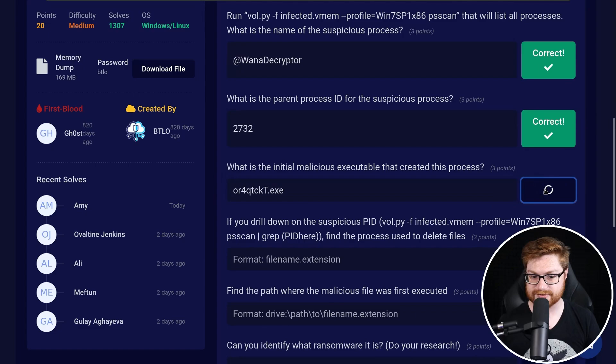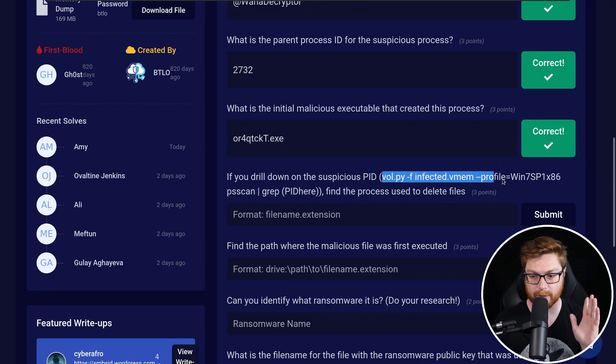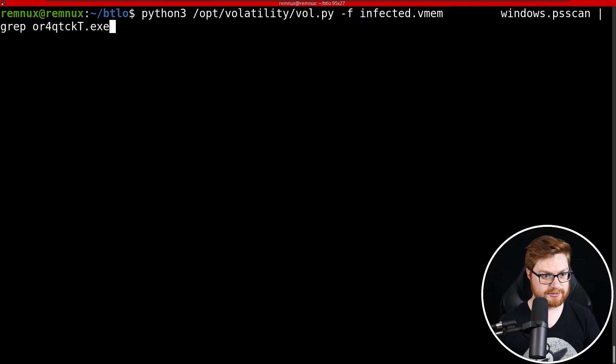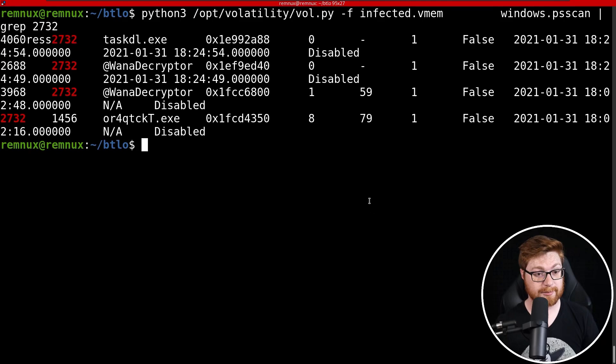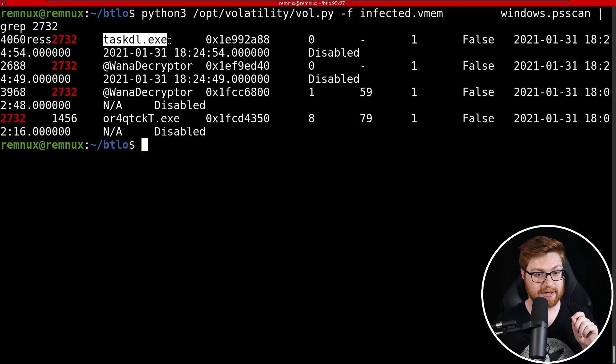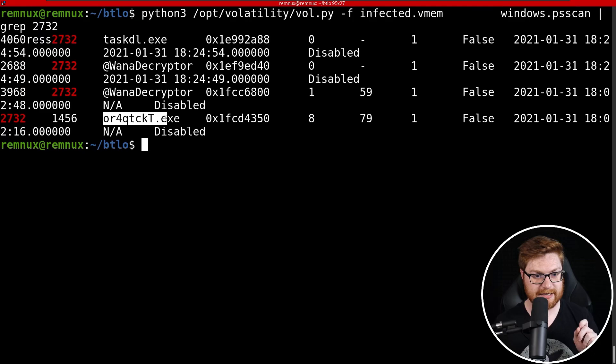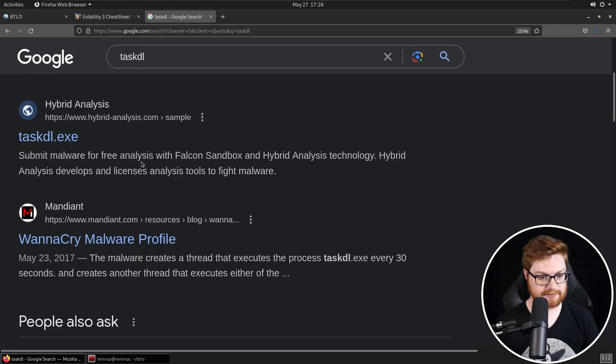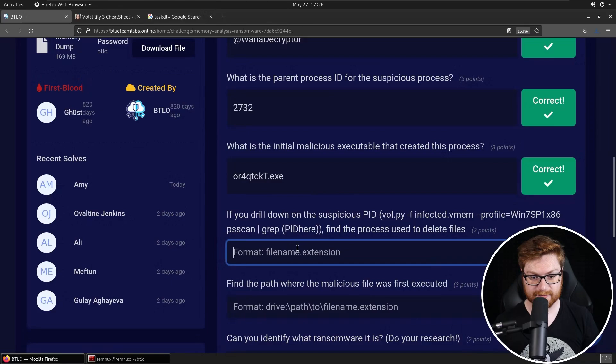If you drill down on that suspicious PID using volatility, knowing the profile for volatility to pscan grep pid here, you can find the process used to delete files, like just piping this to grep with our 2732 process ID. Are you sure? Yeah. Yeah. Oh, okay. There are a couple of weird ones. Cause again, there is a parent ID of taskdl.exe. Is that going to be used to delete files though? Cause one of decryptor, one of decryptor, and then the actual, maybe initial staging malware. Should we just try that taskdl.exe? If I Google, is that like a lolbin? Taskdl actively raises detections. So it's like a known malware based off of, okay, wanna cry likely the ransomware wanna cry. That's gotta be it then at least just off, based off of some quick research. There it is.